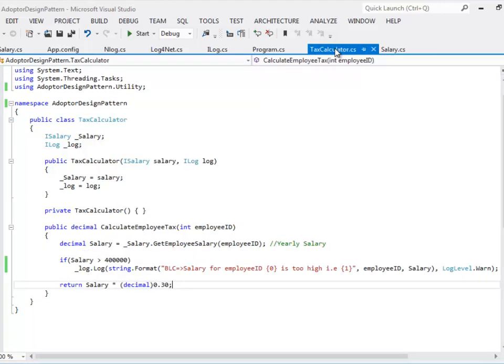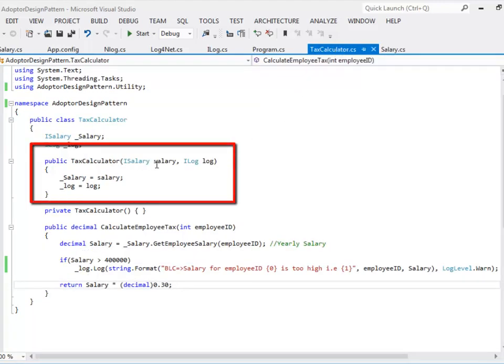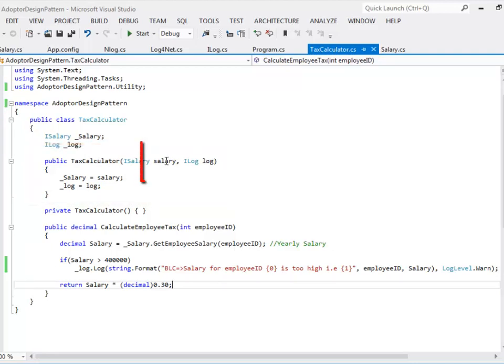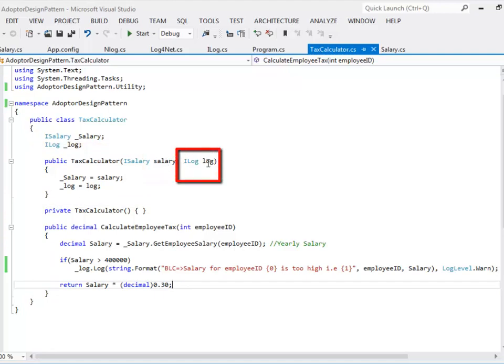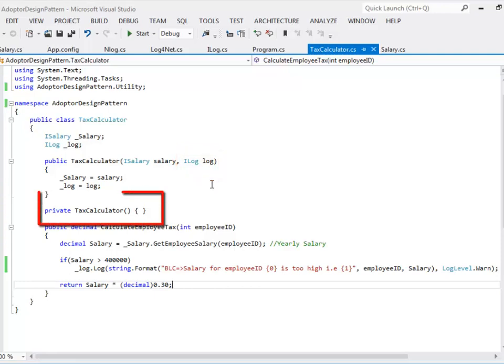I have another concrete class called TaxCalculator. TaxCalculator takes two dependencies in its constructor. One is the data access layer which it will use to retrieve employee's salary information and the other one is the log information. It uses both this information to initialize its local variable. The default constructor has been marked as private so that the instance of the class TaxCalculator could not be created without supplying the appropriate dependencies.